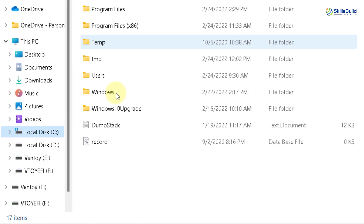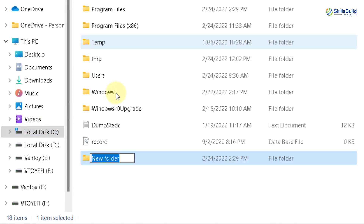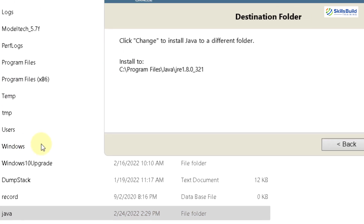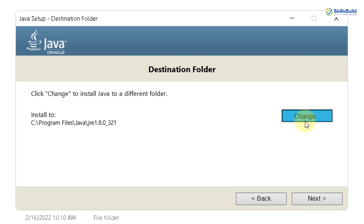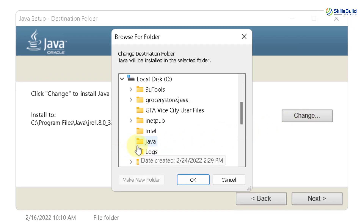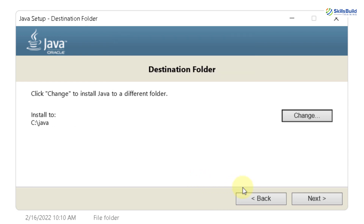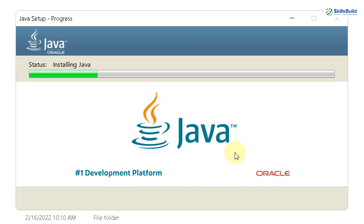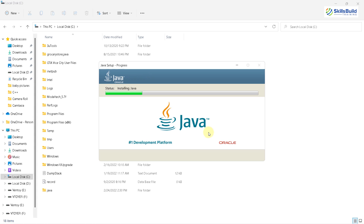In the C drive, I'll create a new folder with the name Java, hit enter. Now I'll go back to my installer. From here I'll click on Change and go to my C directory. I will select my Java folder, click OK, click Next, and now the installation process has just begun. It will take a little bit of time, so we have to wait.